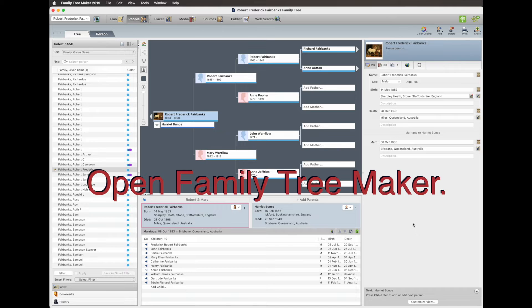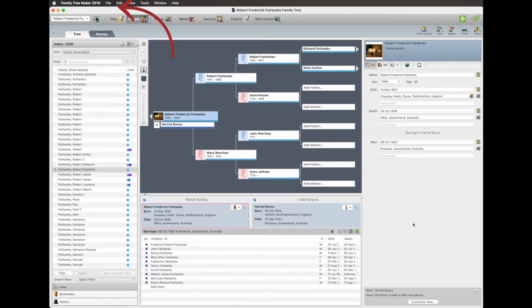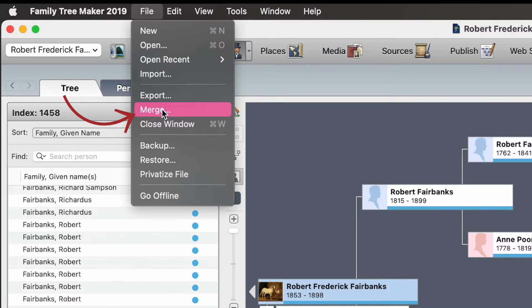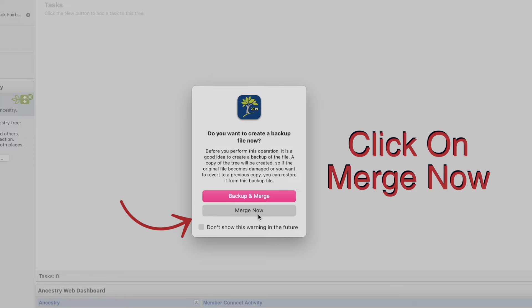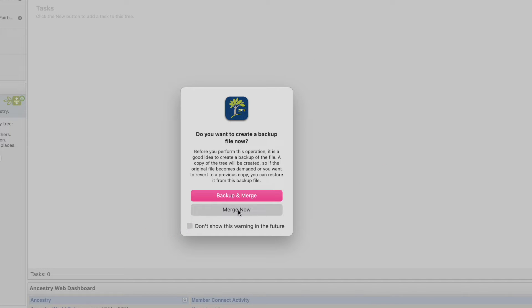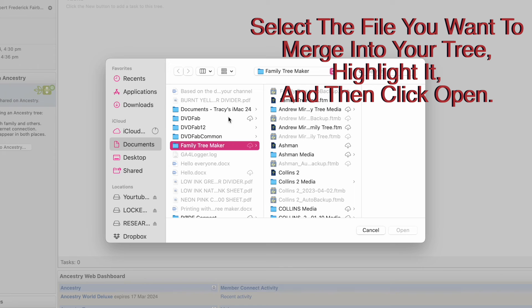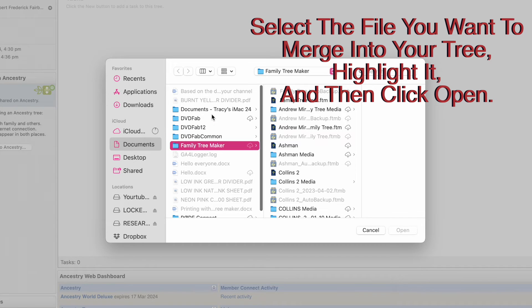So we start off by opening up the tree that you want to merge the other tree into. Then we go up to File at the top and we go Merge. It asks you to back up and merge or merge. I've already backed up so I'll go Merge. And then you find the tree that you want to merge it with.